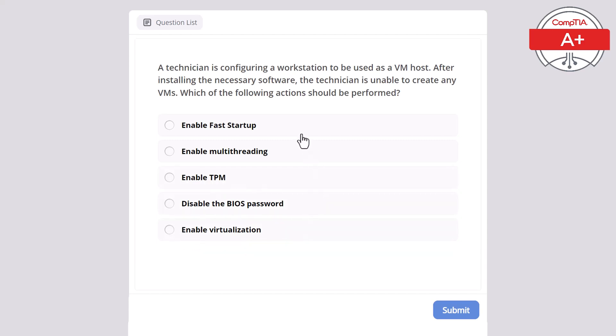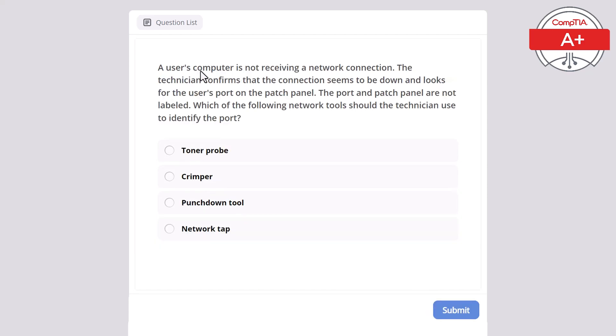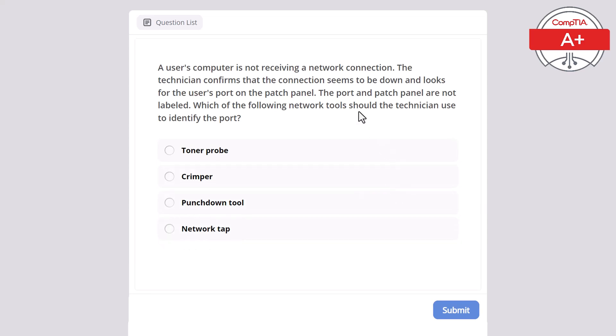A user's computer is not receiving a network connection. The technician confirms that the connection seems to be down and looks for the user's port on the patch panel. The port and patch panel are not labeled. Which of the following network tools should the technician use to identify the port? A toner probe, a crimper, a punch down tool, or a network tap? The correct answer here is a toner probe.